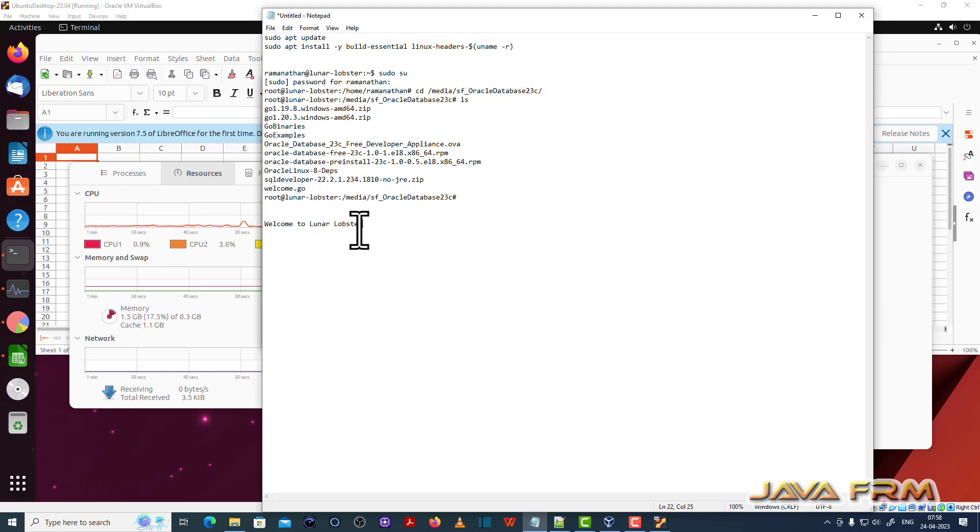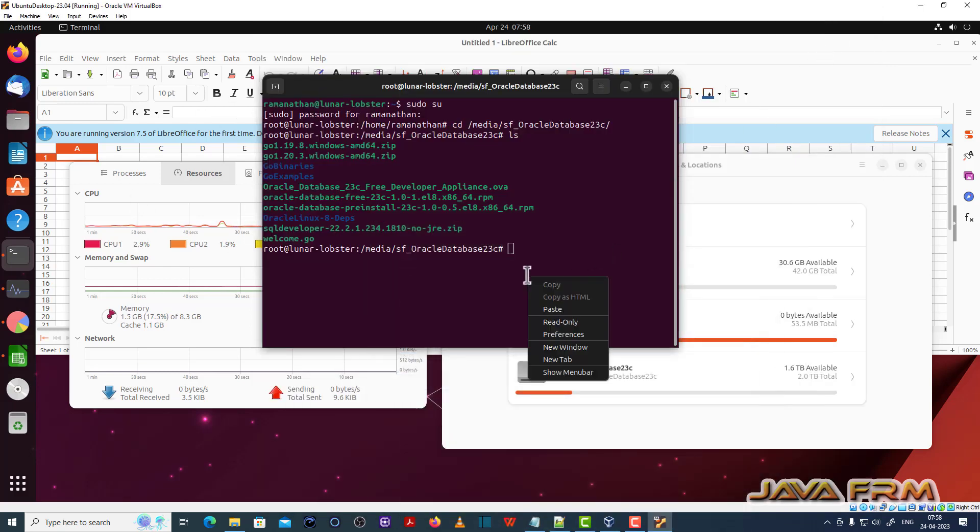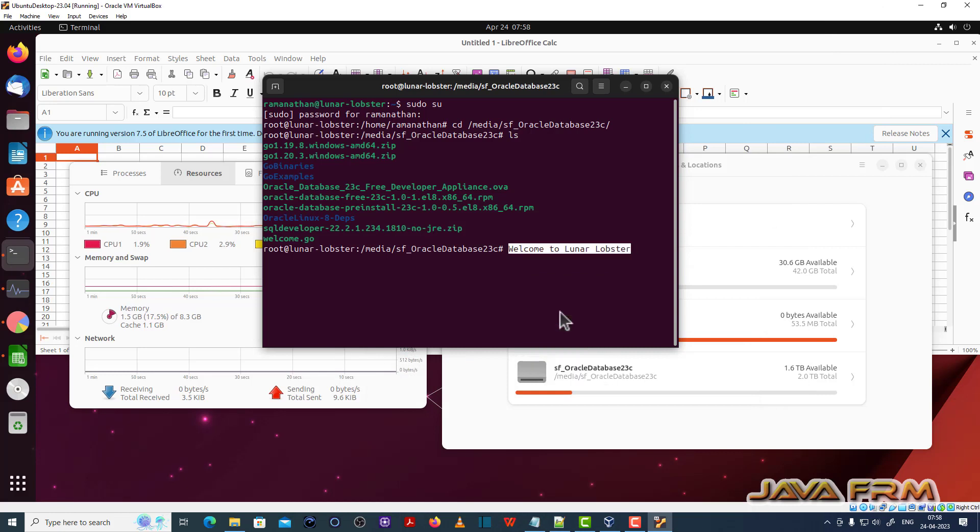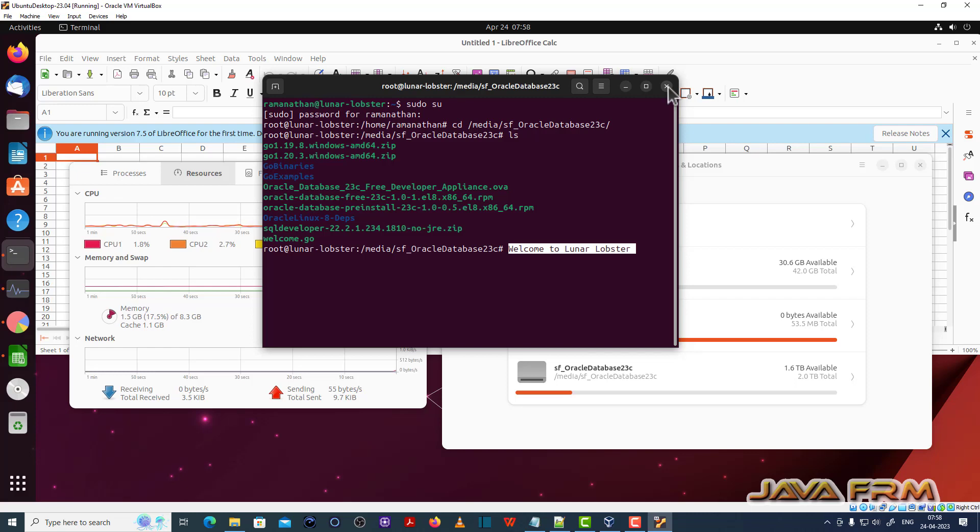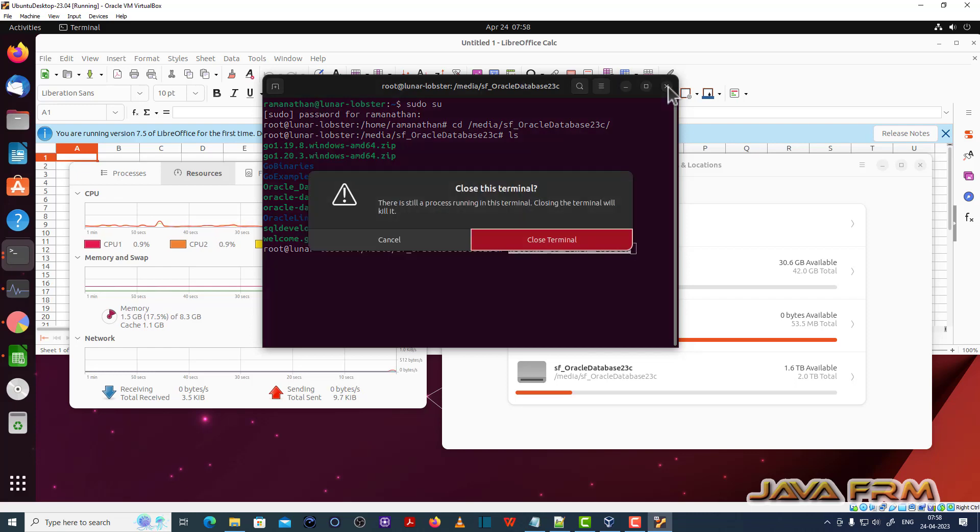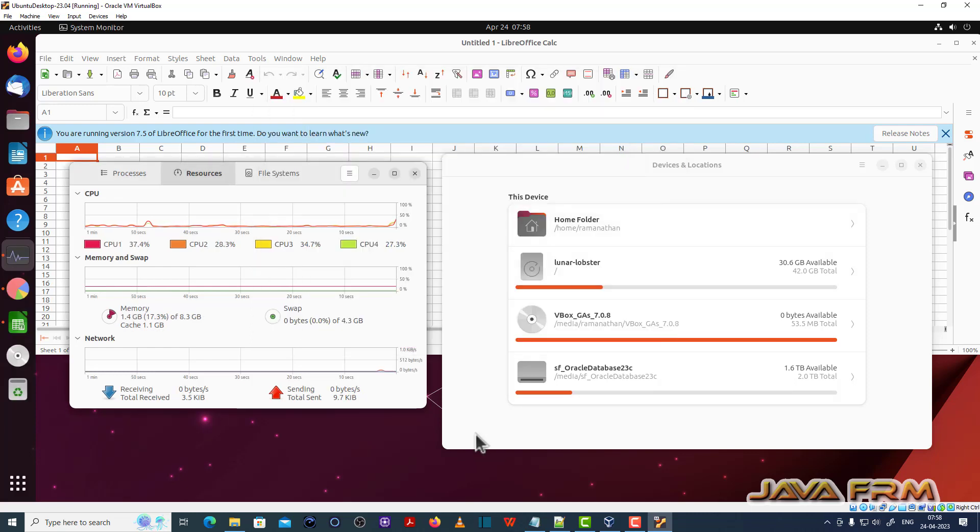Now let me try from Windows host machine to Ubuntu virtual machine. Yes, I am able to copy from Windows to Ubuntu desktop. So Ubuntu Desktop 23.04 Lunar Lobster installation on VirtualBox 7 is successful.